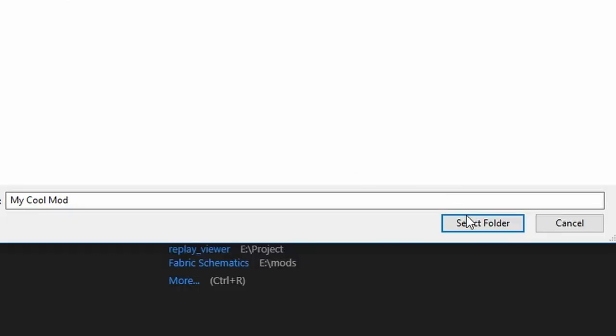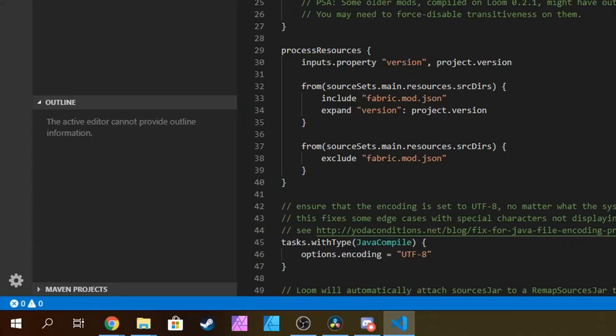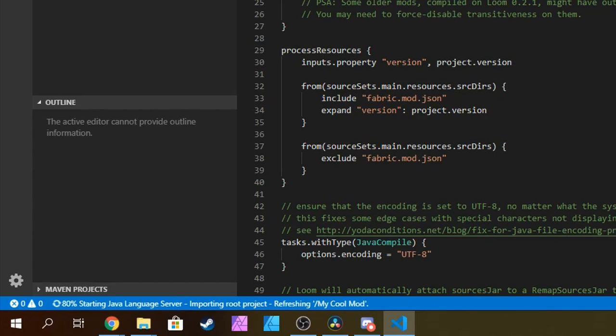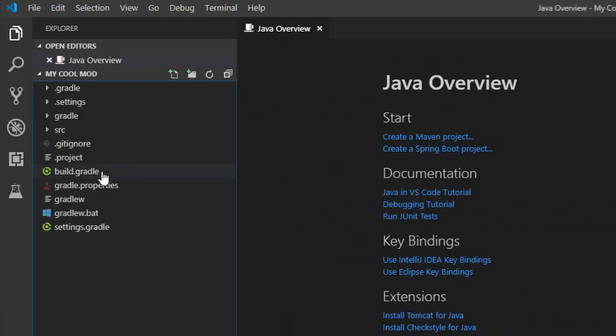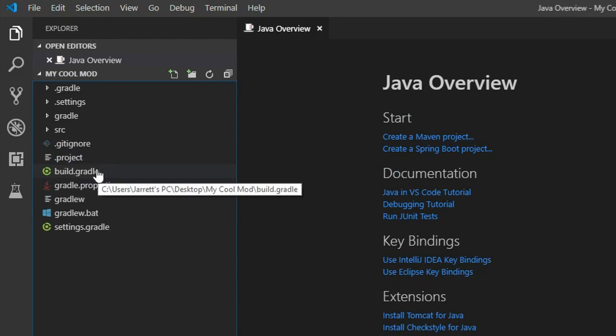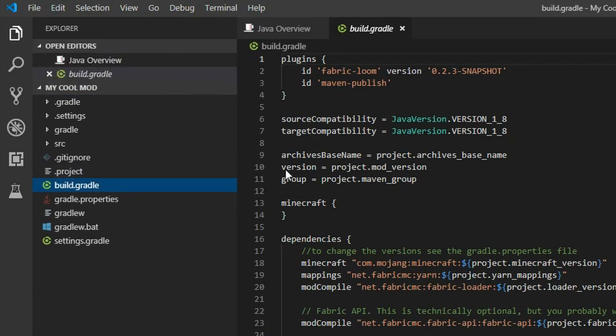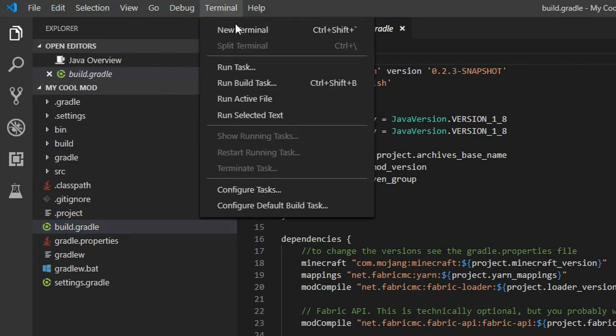The IDE should start to import the Gradle project. We can see this at the bottom left hand corner. If it doesn't start after 30 seconds, open the build.gradle file. Next, we must open up the terminal. Click View Terminal.